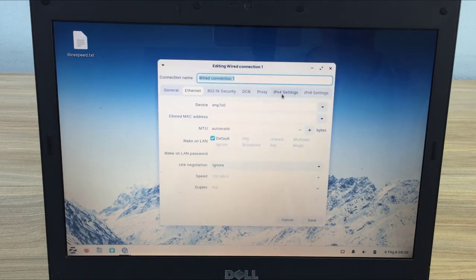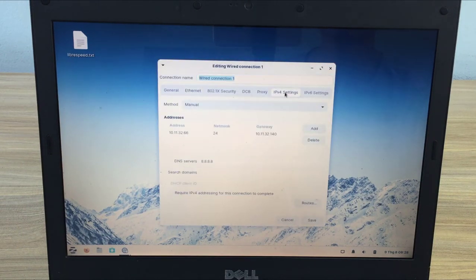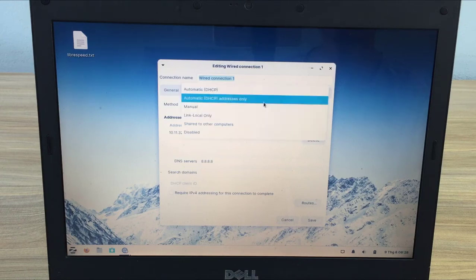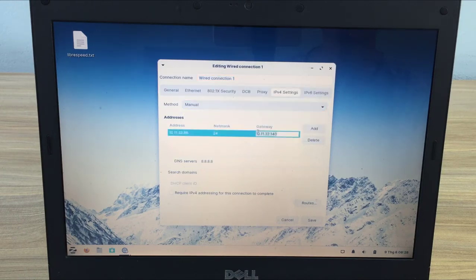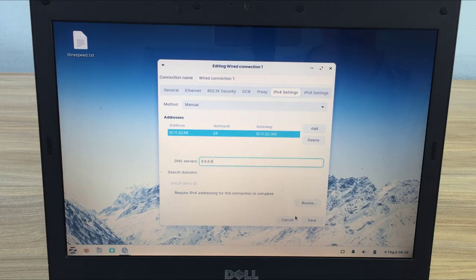First you set up a static IP address for the target computer. I set the IP address to 10.11.32.66.